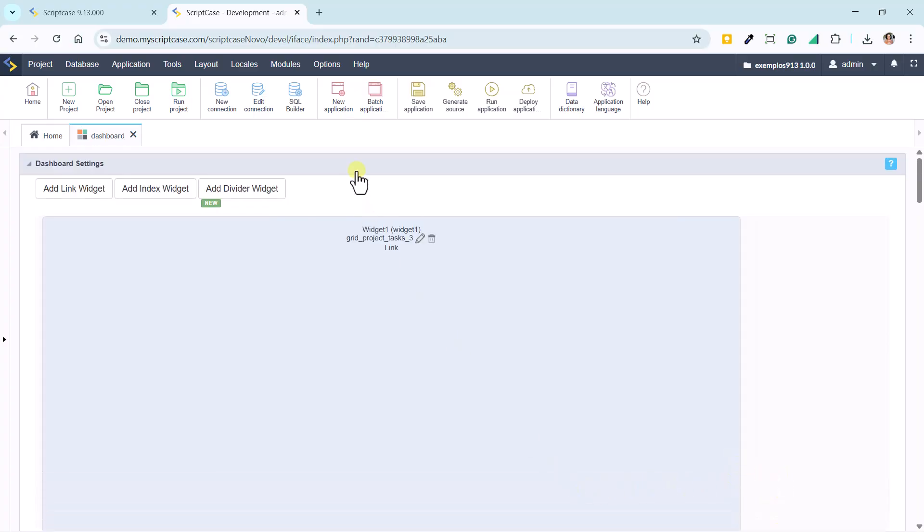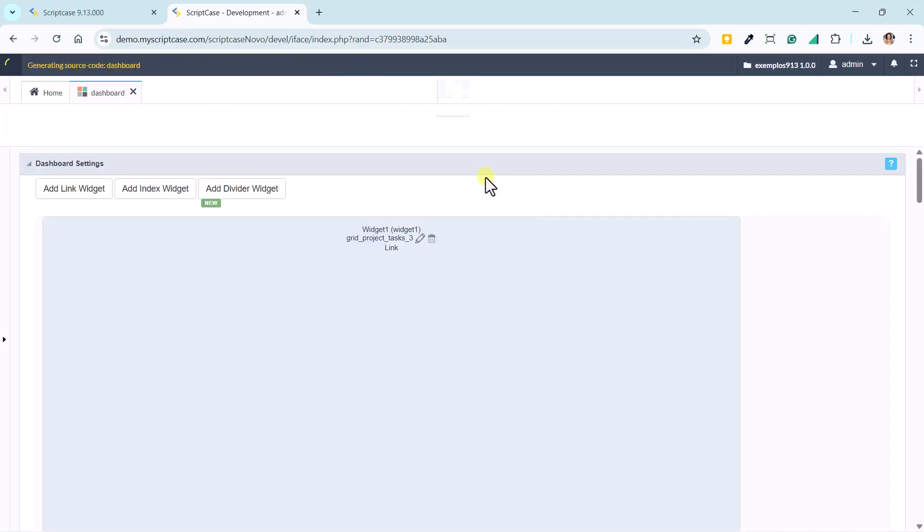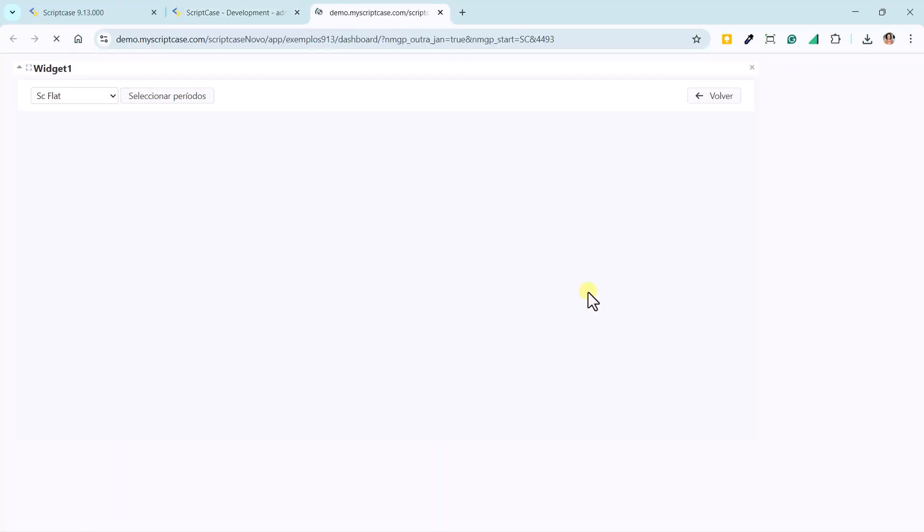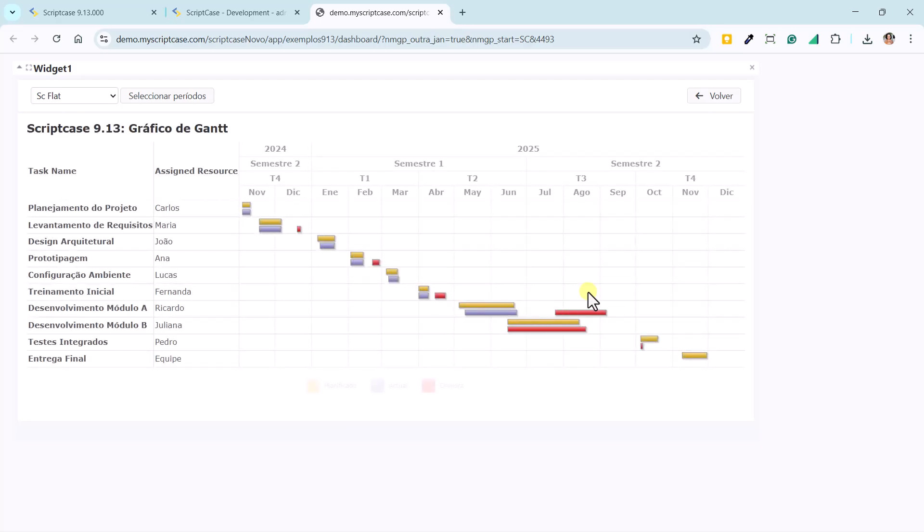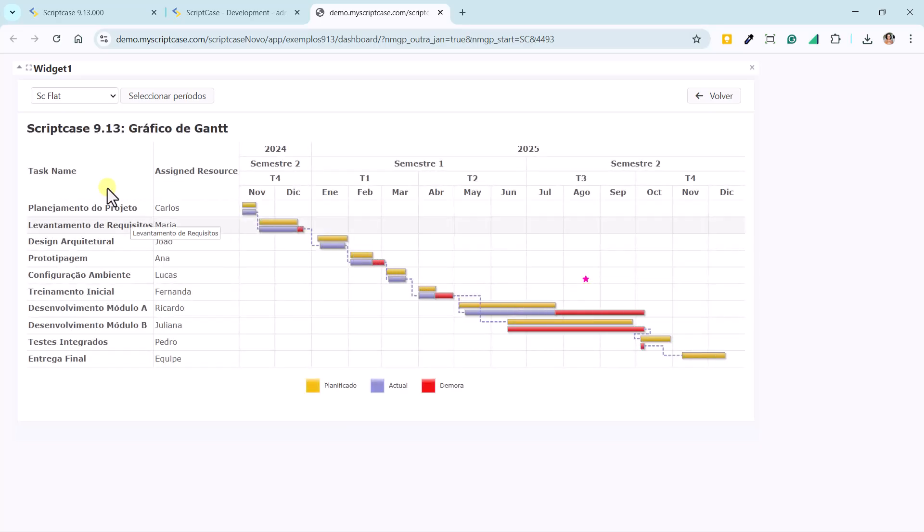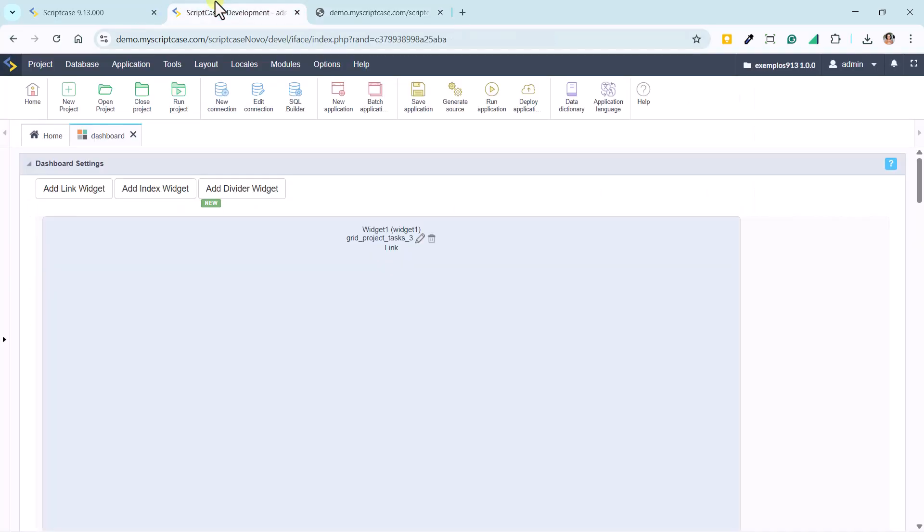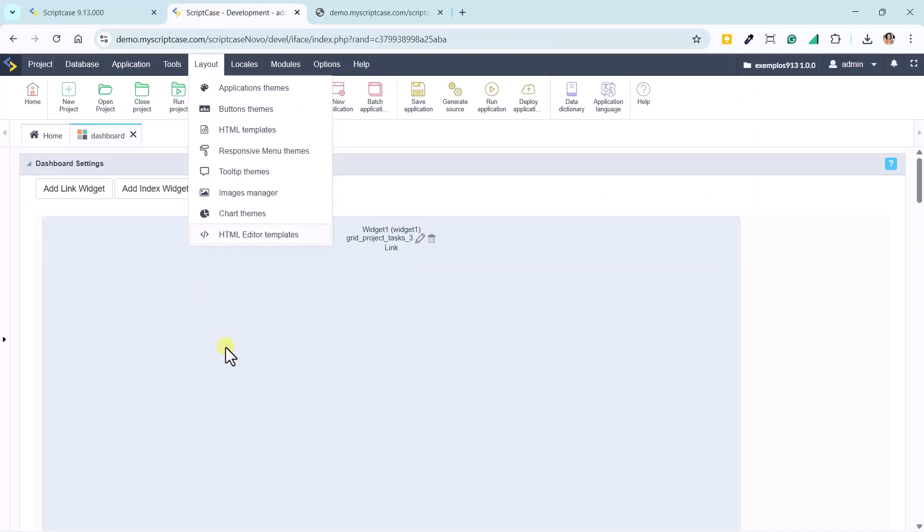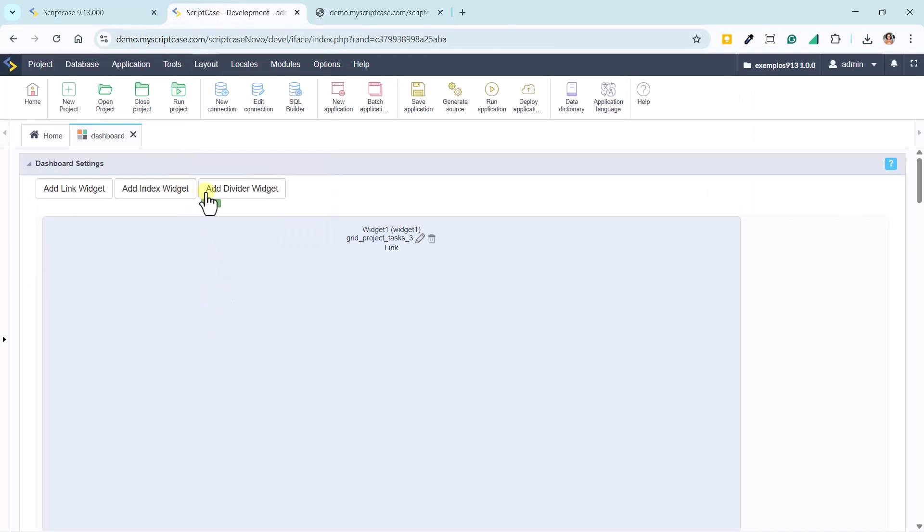This type of widget allows us to integrate other applications, such as grids, charts, and forms, directly within the panel. We can also work with parameter passing between applications.